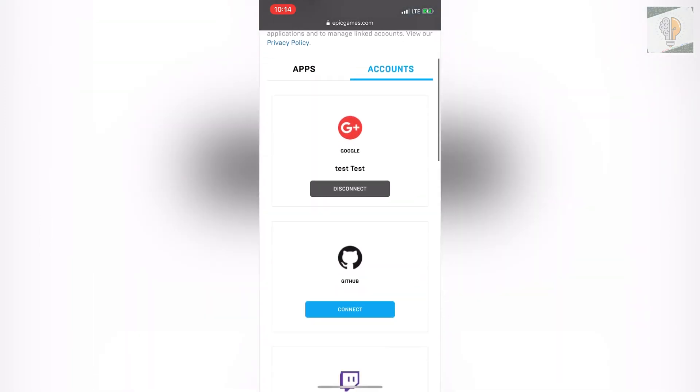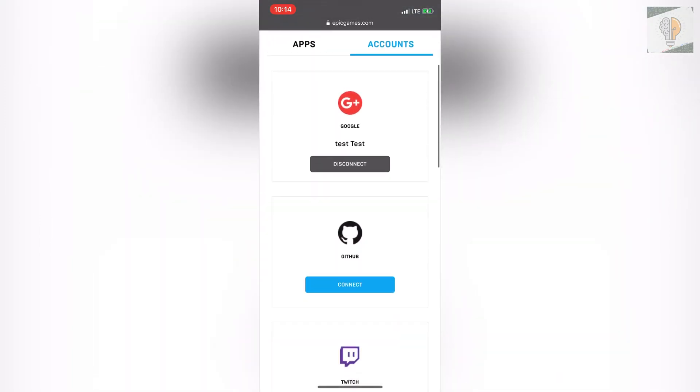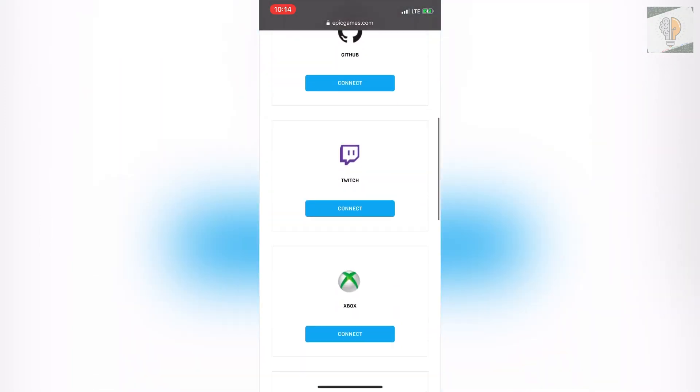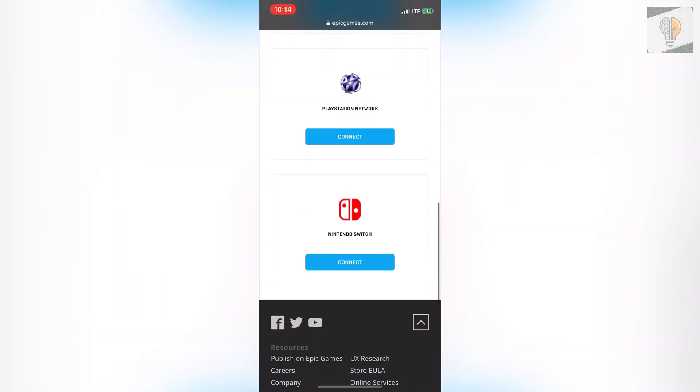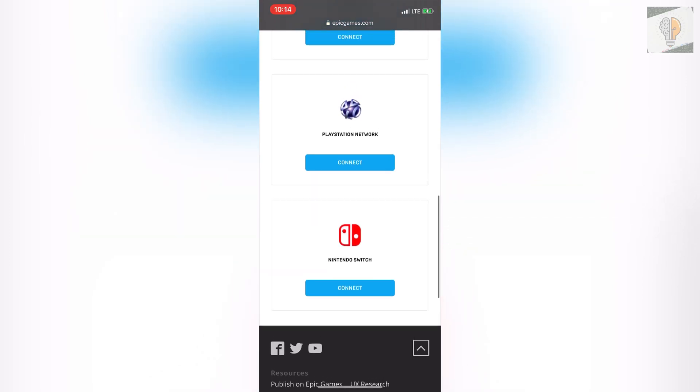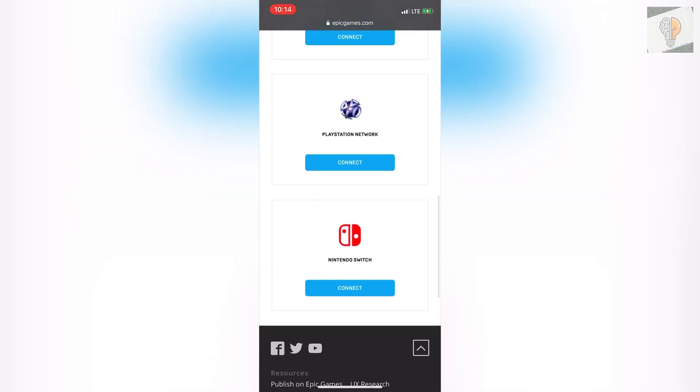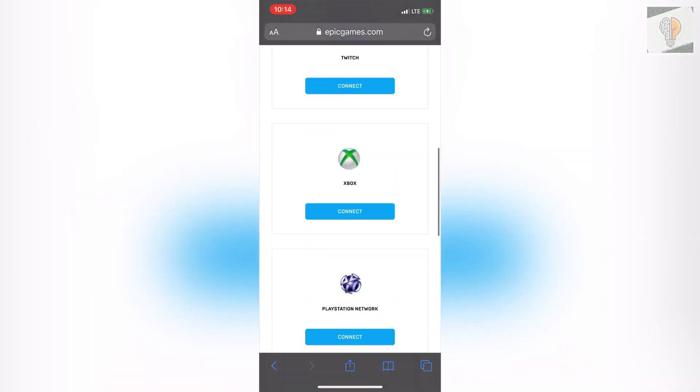Then if you scroll down here you can see I have Google connected. If you have Twitch, Xbox, PlayStation Network or Nintendo Switch, whatever you have connected, you would just click disconnect on that one that you want to disconnect.